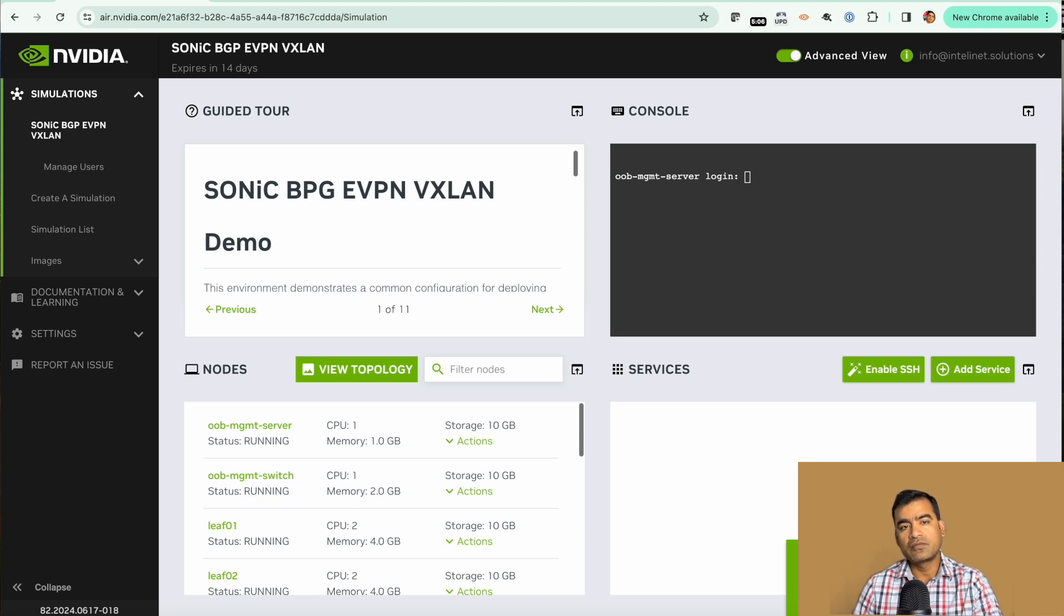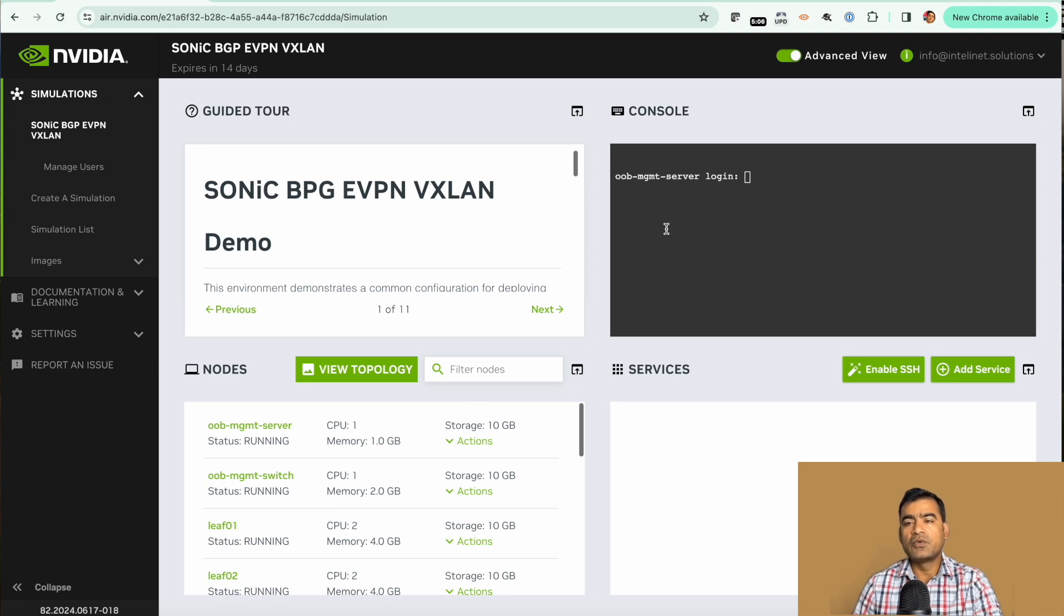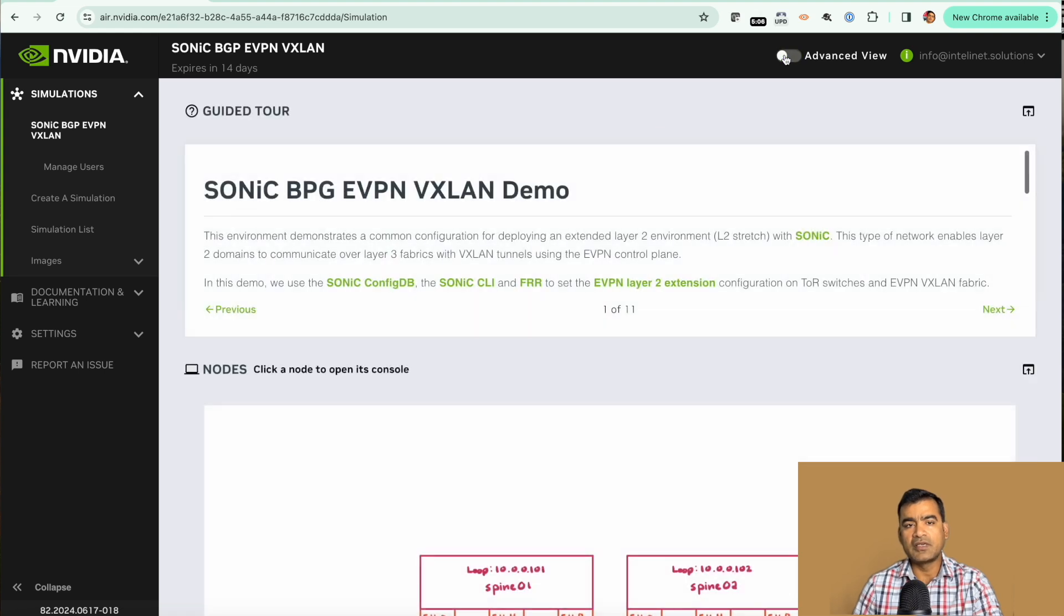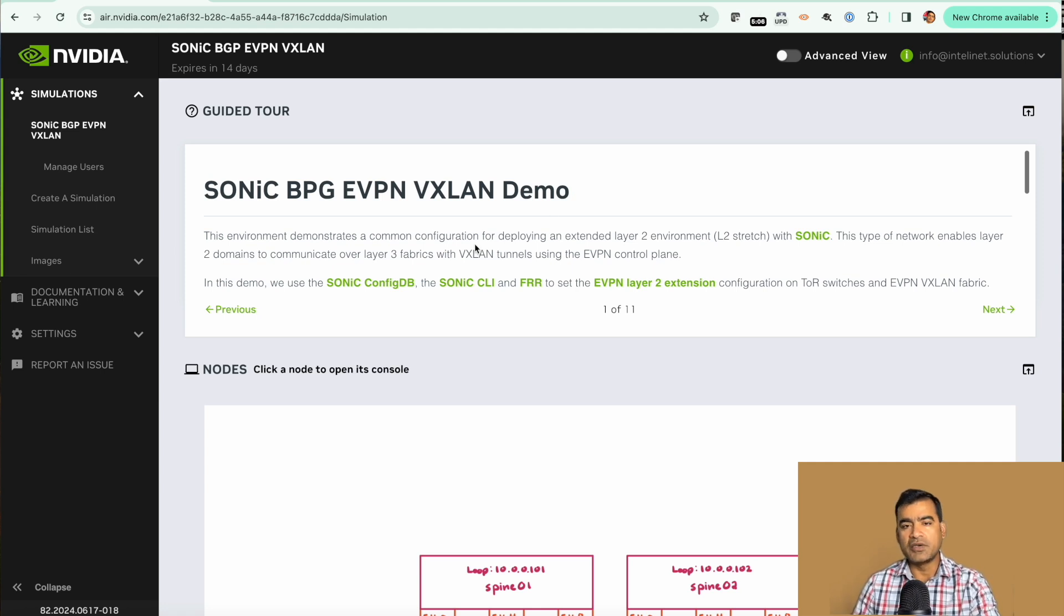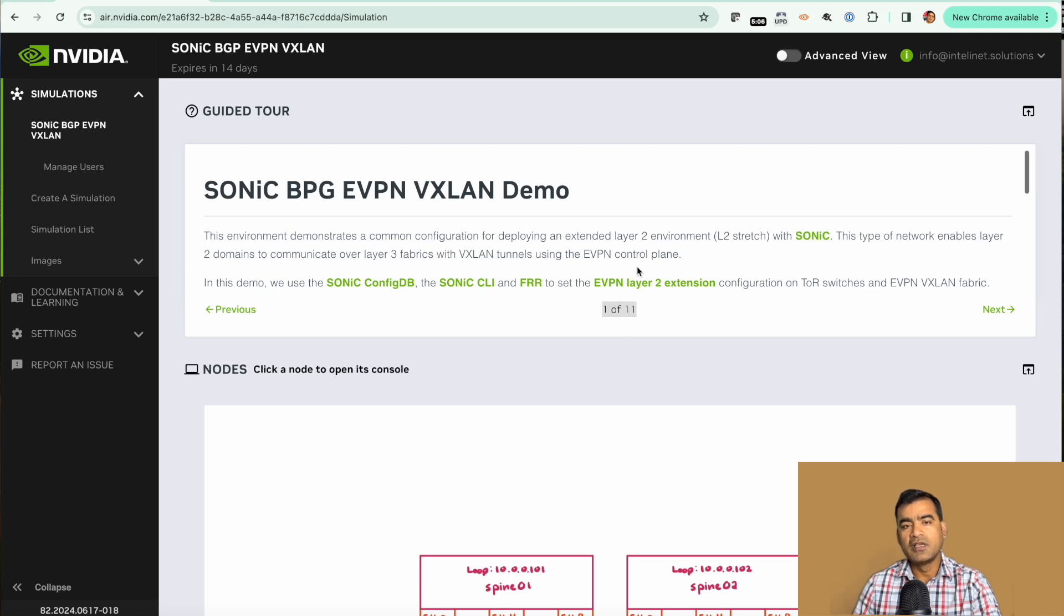Here you can see the advanced view button is already toggled. If you untoggle it, this is the basic view where we have the guided tour. That means the complete lab demo or documentation scenario discussion. You can see we have 1 of 11, that means this lab has 11 pages of instruction.